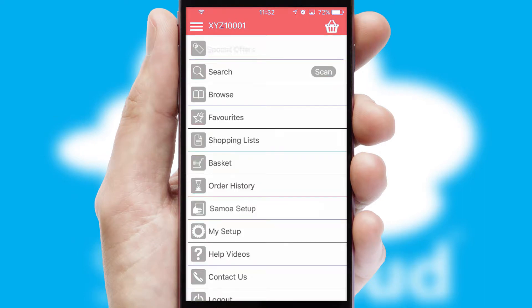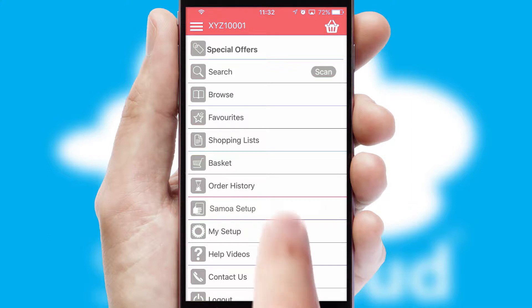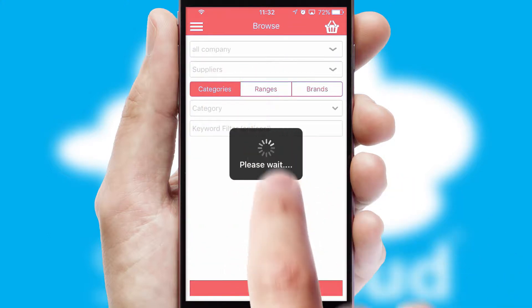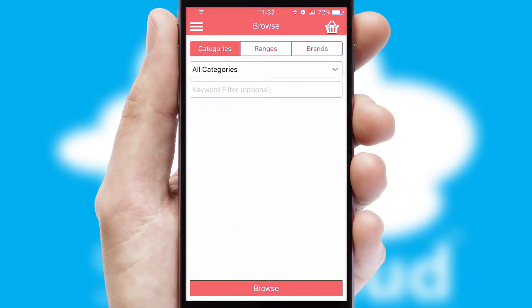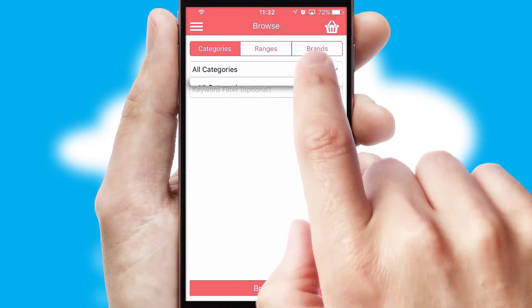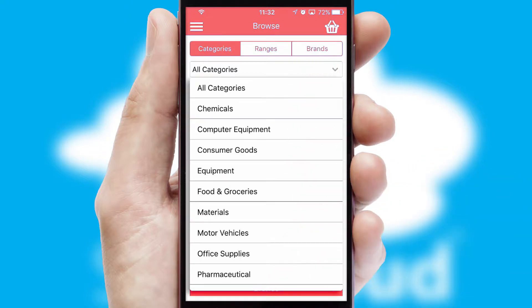The main menu will help you successfully and efficiently navigate the application with its various functions and options. Searching for a product could not be easier, filtering items into categories, range or brands.